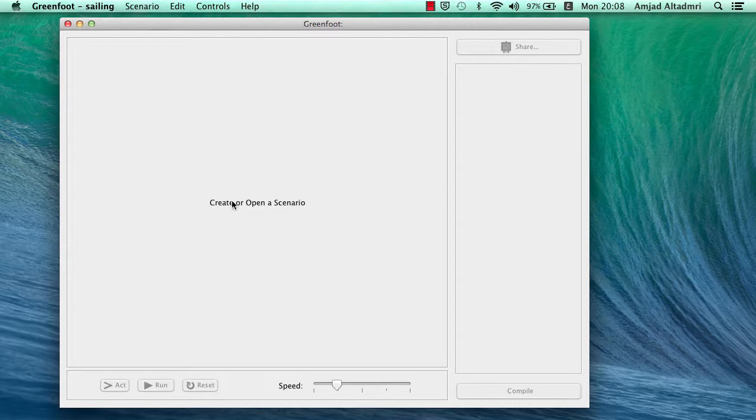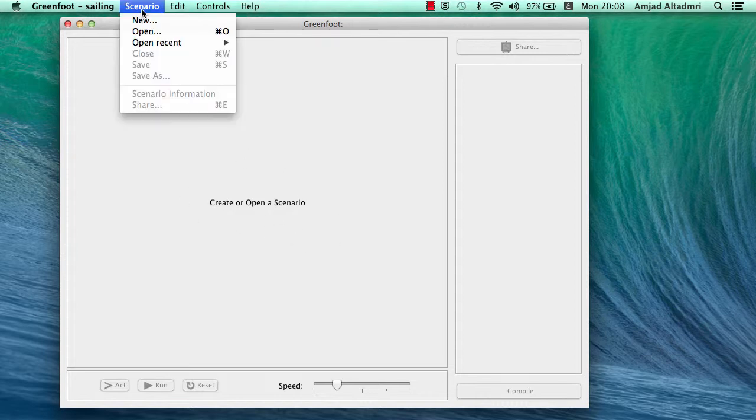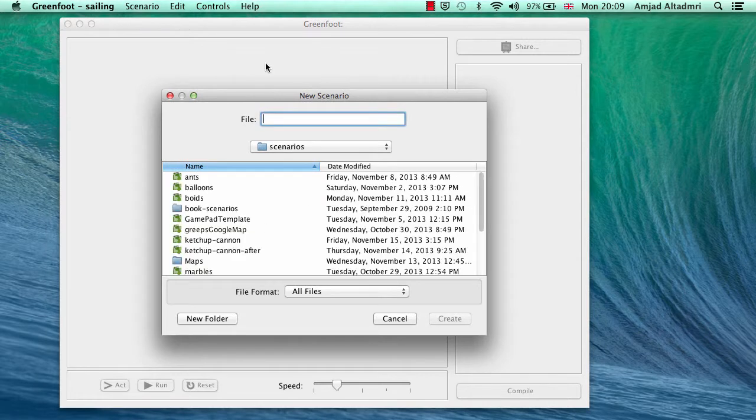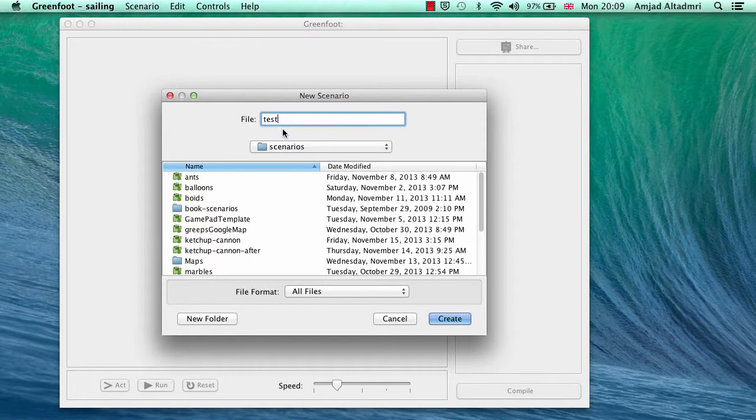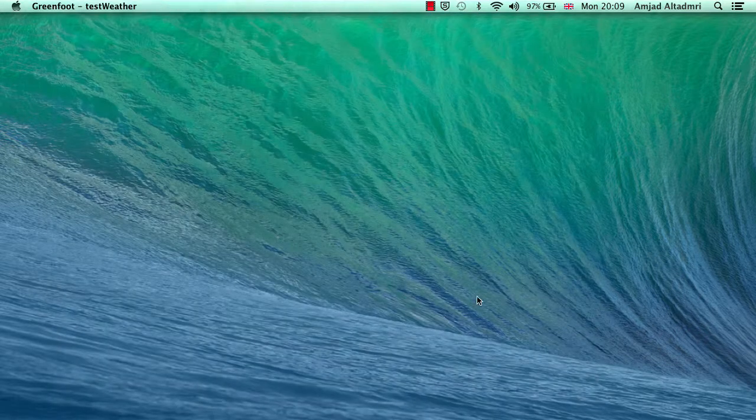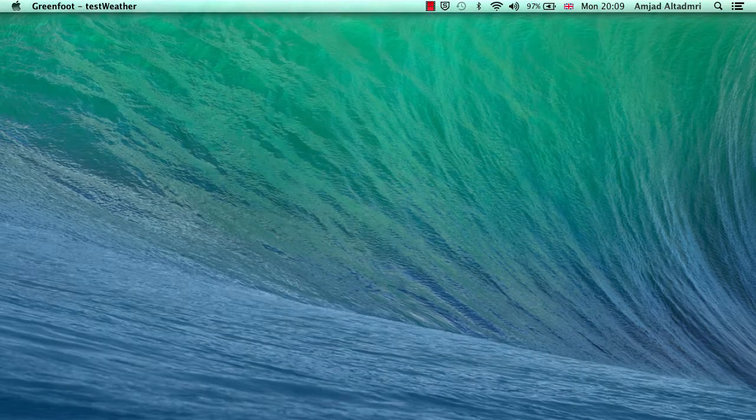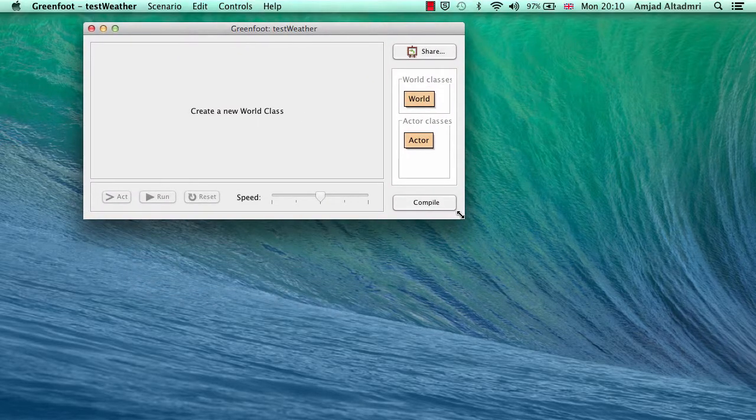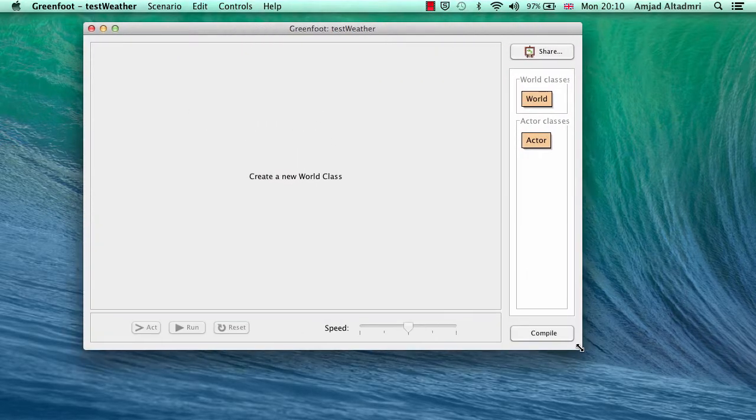When I open Greenfoot, I'll find create or open a scenario message appears in the middle. So I'll go to scenario menu and then press new. A new scenario dialog will be open, so I have to write a new name, let's say test weather. A new scenario will be open with just two classes, the world and actor classes.